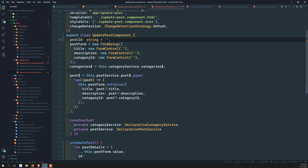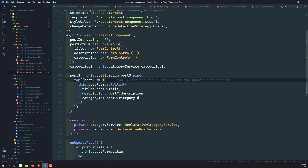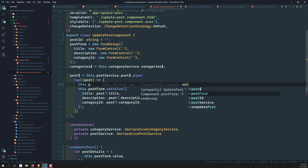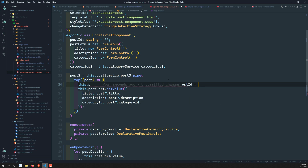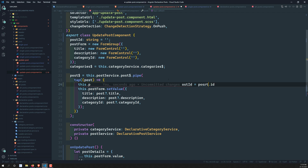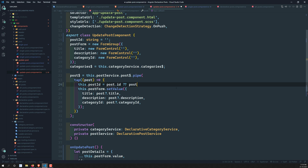In the tap operator, we assign this.postID = post.ID. So this.postID is equal to post.ID. After saving, we're getting an error — it seems we need a condition: only assign post.ID if it actually exists.